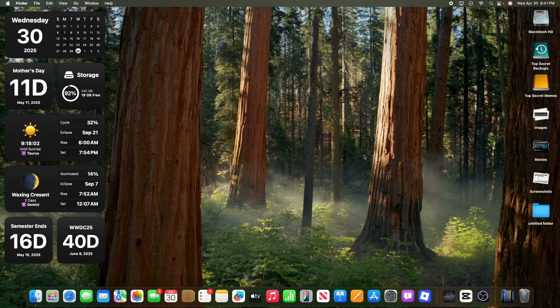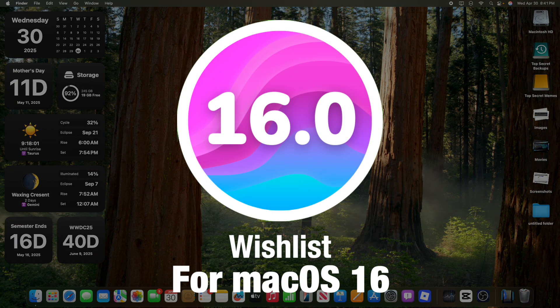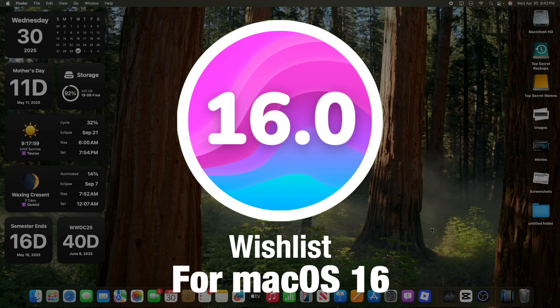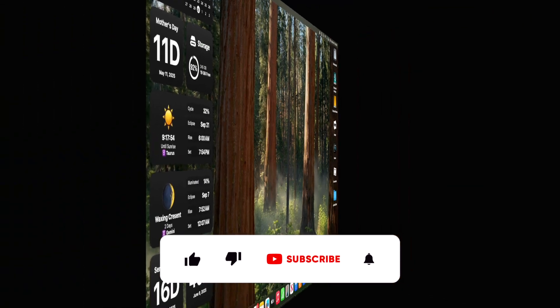What's up everyone, WillyApple here, and today I'm going to be going over my wishlist for macOS 16. We've got a really big list to talk about, let's get started.